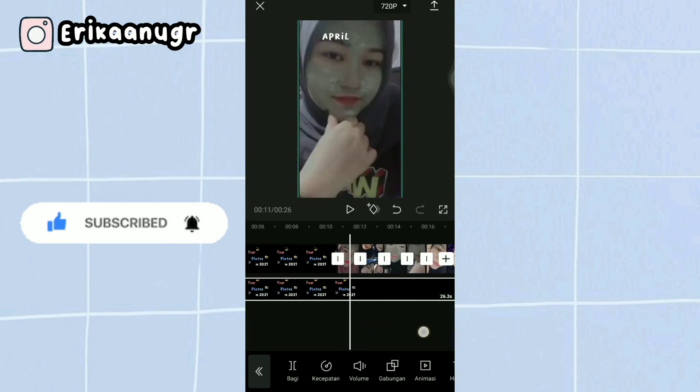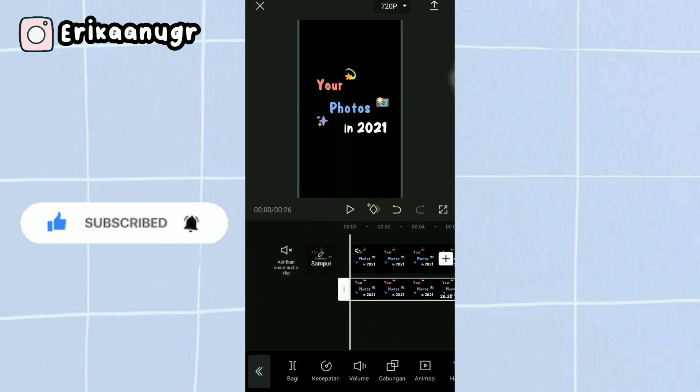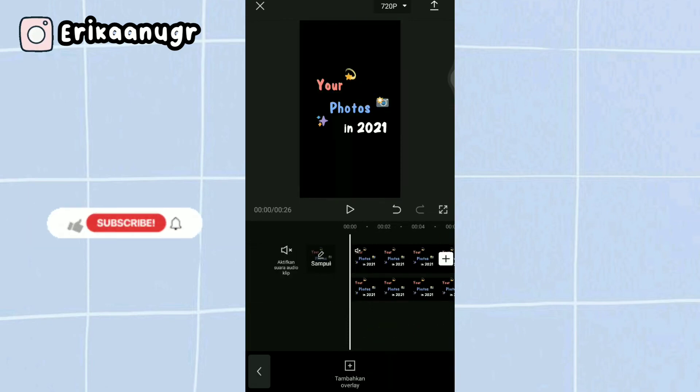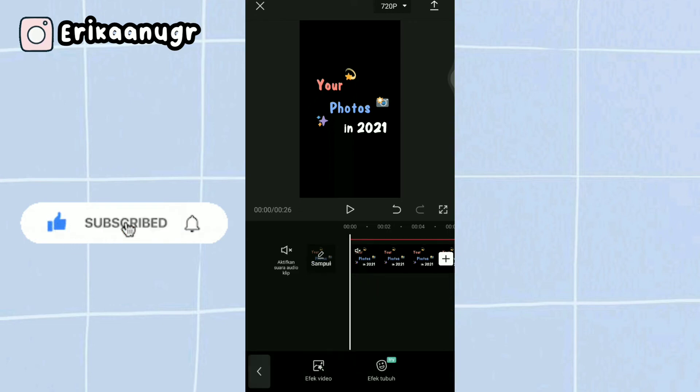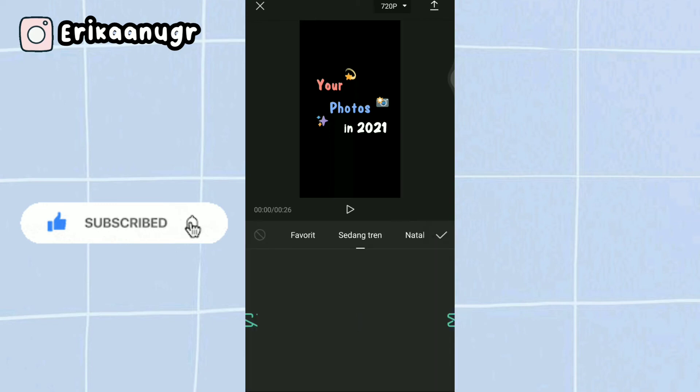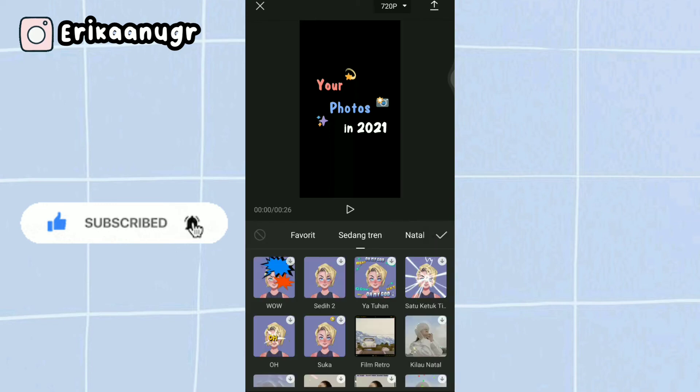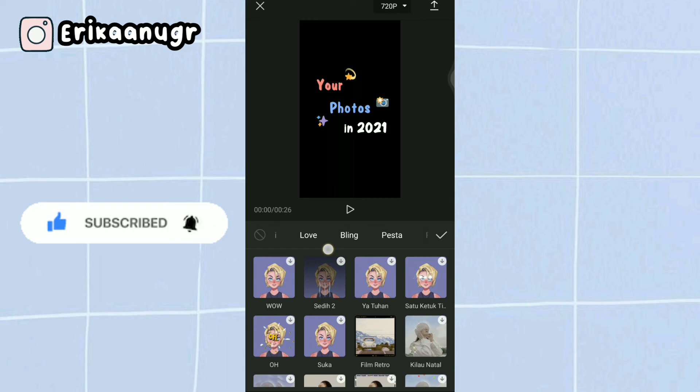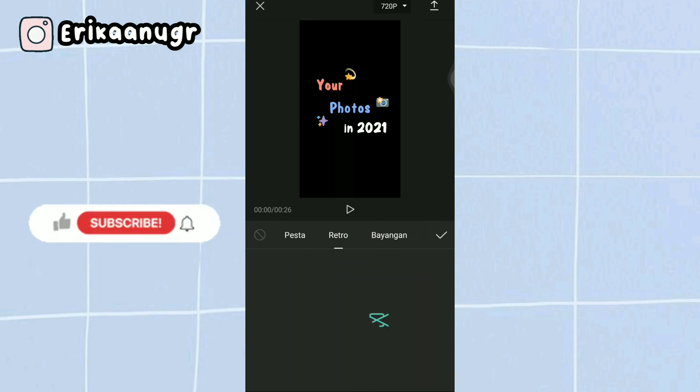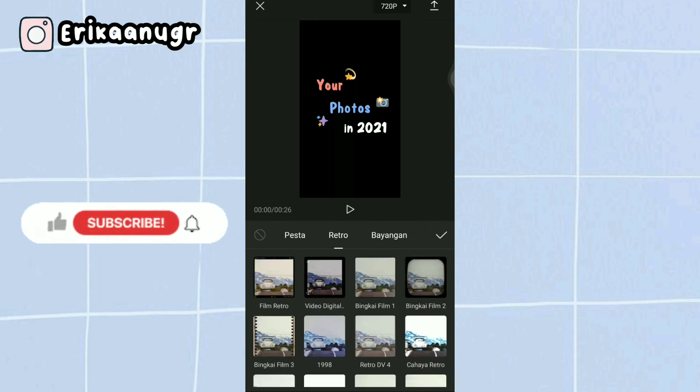Once you've set the raw video, click the checkmark. This is roughly what the result will look like. Now we'll add effects to make it more aesthetic. Go back and go to the bottom. Find the effects menu, then click video effects.